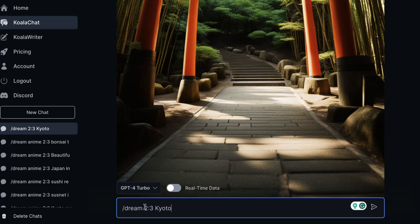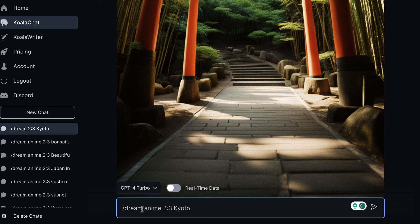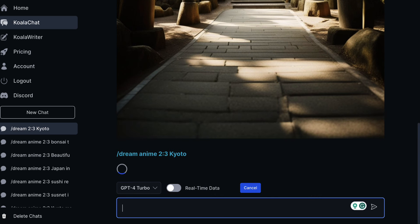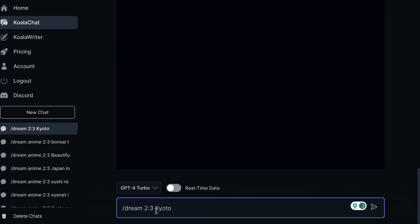Let's put the exact same prompt but between this we want to put the style. So let's go with an anime style. So it's forward slash dream, the image prompt, space, anime which is the style, space, dimensions and then whatever we want the image to be about.